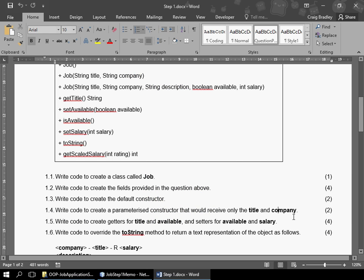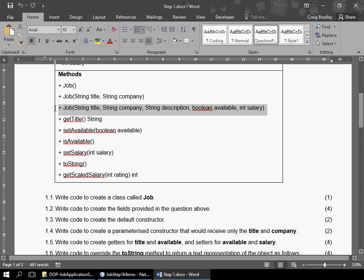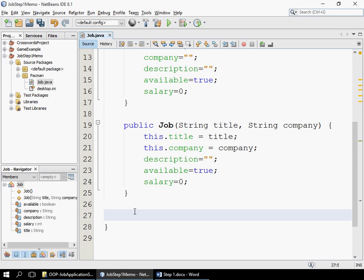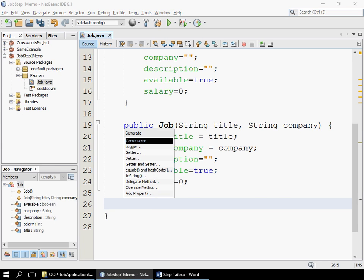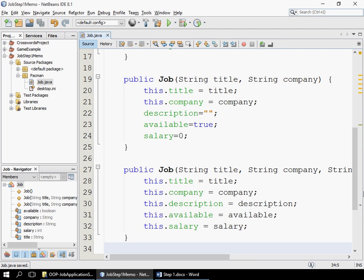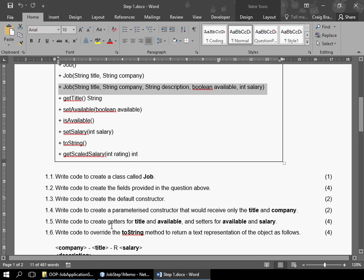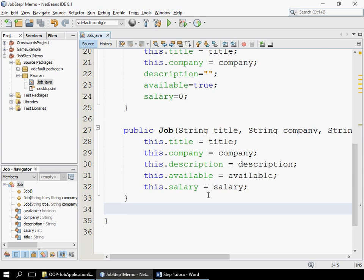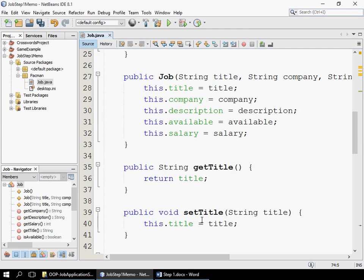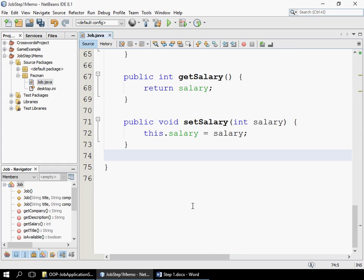We move on to the next question — it says create write code for a setter and getter. You'll notice in the class diagram I've also included a fully parameterized constructor, but I didn't ask it in the questions, so there would be no marks awarded for that. But I'm going to code it anyway just to show you — a fully parameterized constructor means every single one of those fields would be added. Now the next question states: write code for getters for title and available, and setters for available and salary. To add setters and getters, alt-insert, setters and getters.